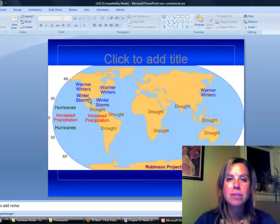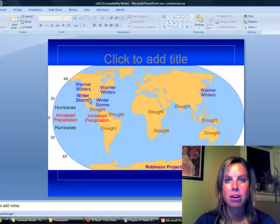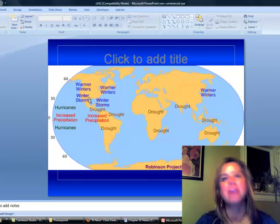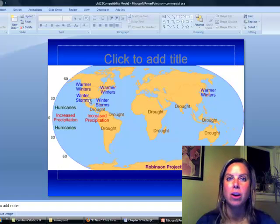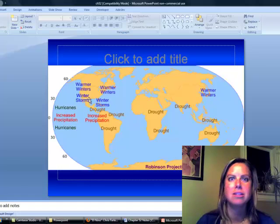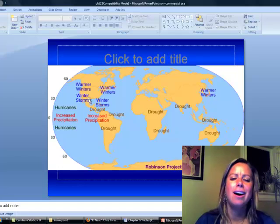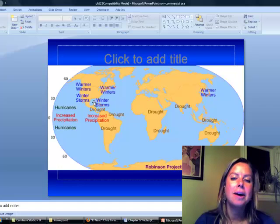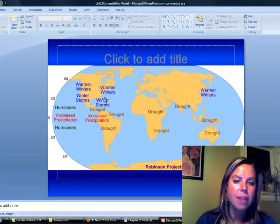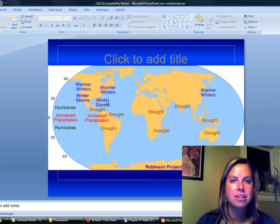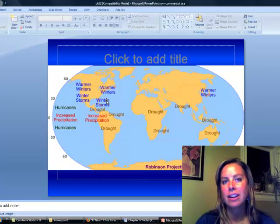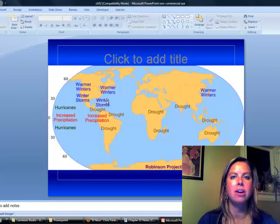So, I always get excited when there's an El Niño here in Colorado because that means we're going to get a lot of snow. And I was really excited this year because I said, I think this is going to be an El Niño year. It turns out, not so much. The other reason that the United States gets excited, I guess you could say, about an El Niño, is with hurricanes.